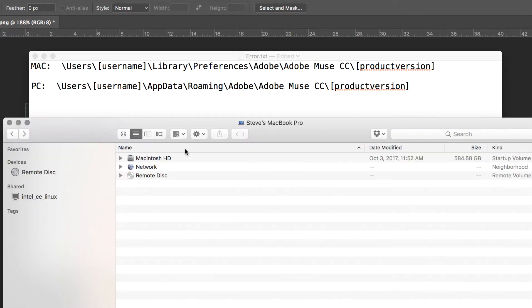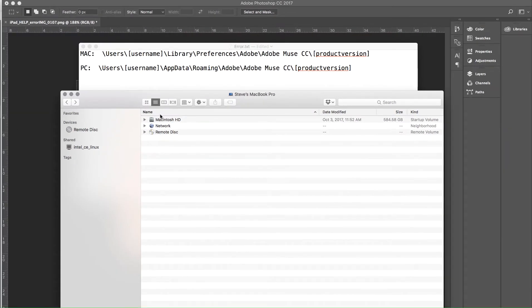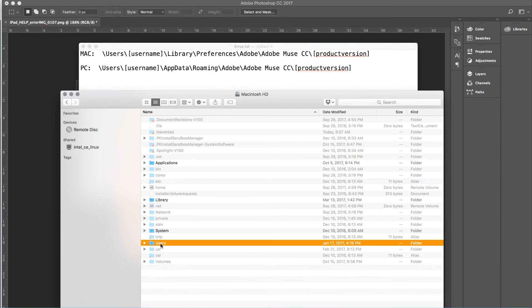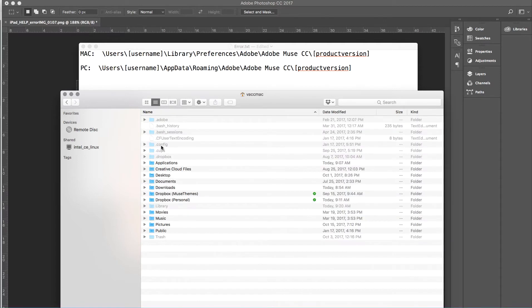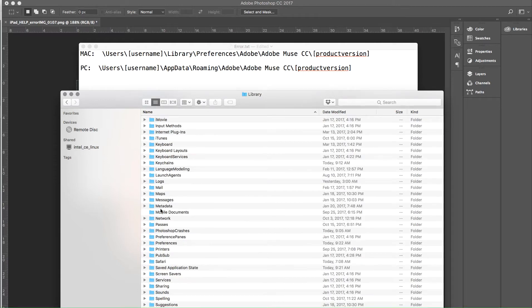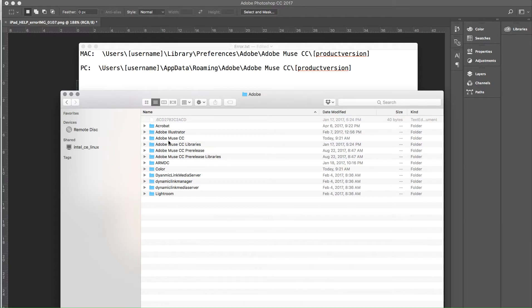So let's open our finder window. Then we're going to go into our hard drive. We go users, the username, library, preferences, Adobe, Adobe Muse CC.